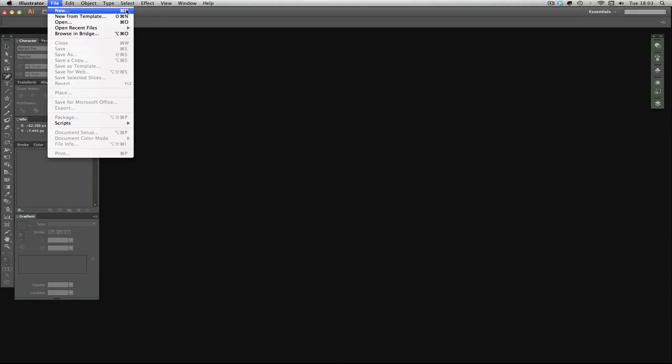You'll notice on the right hand side of a lot of these in the drop downs they've got keyboard shortcuts. The keyboard shortcuts in my case are all for Mac because I am a Mac user. If you're on a PC, just change it for Control instead of the squiggly Command.